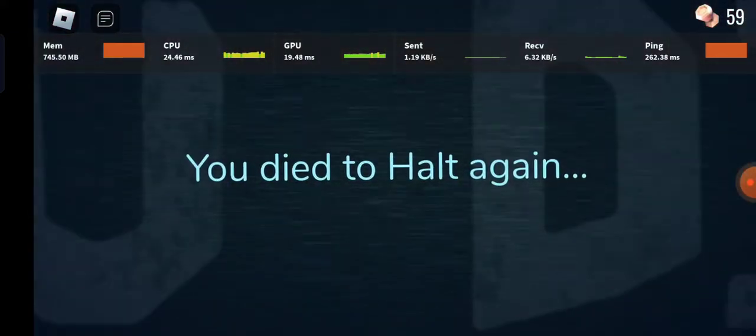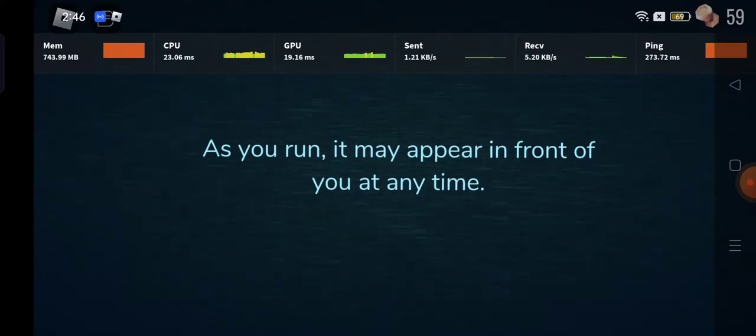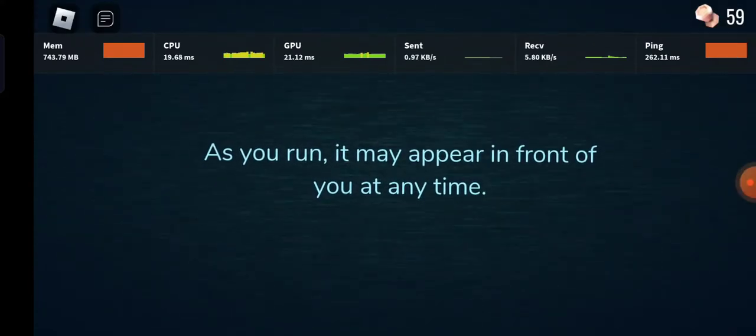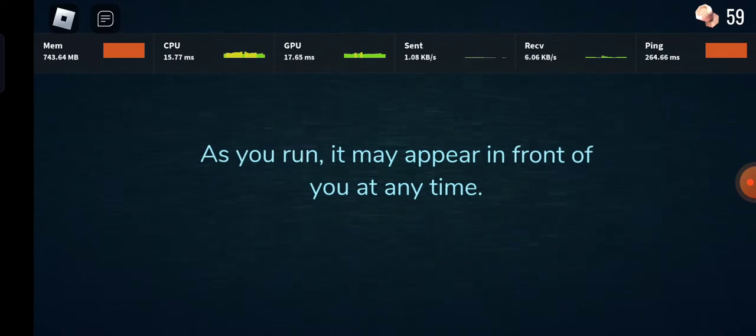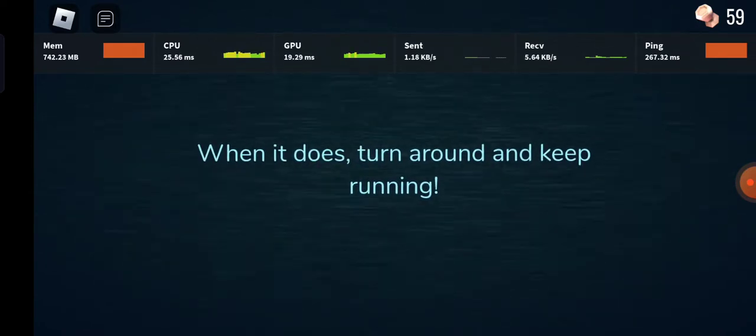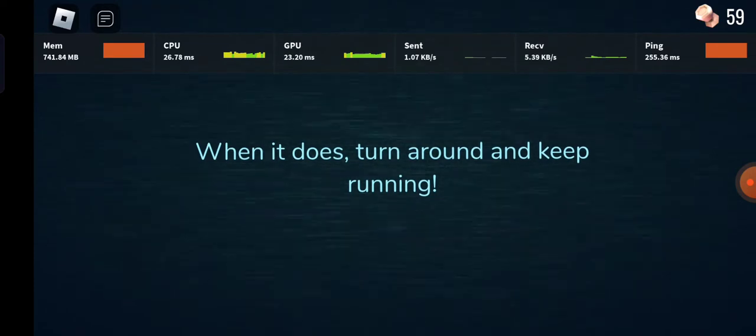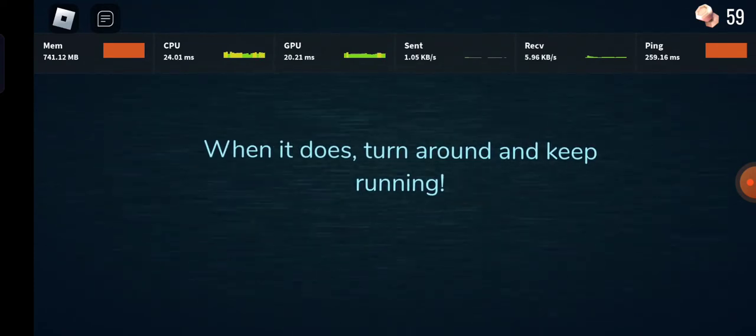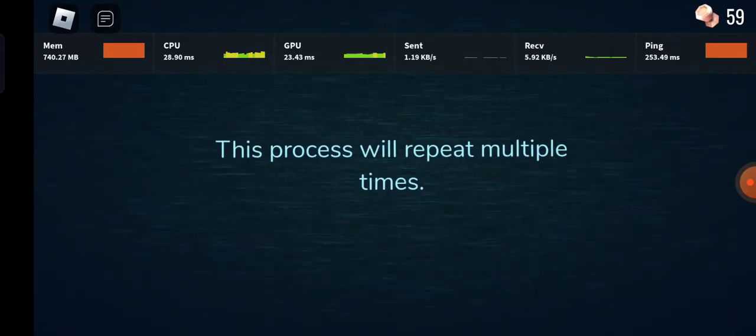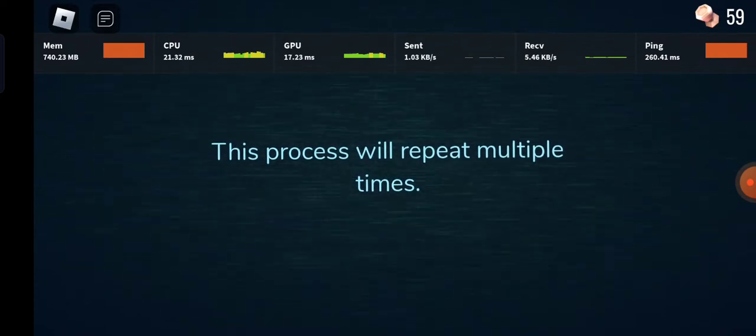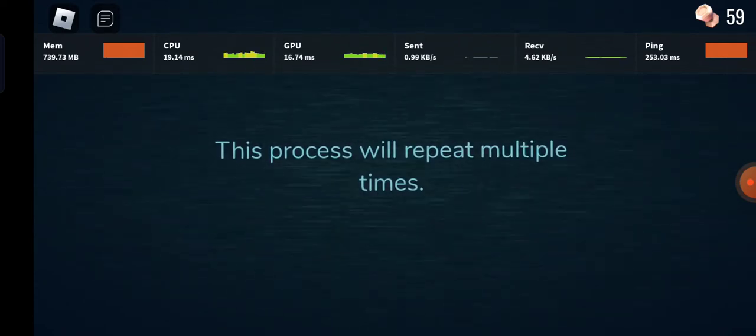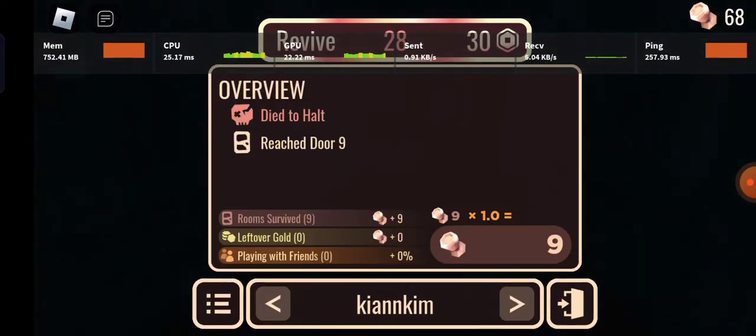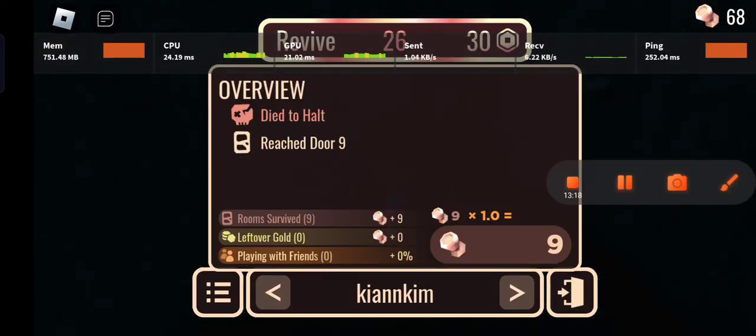You died to Halt again. As you run, it may appear in front of you any time. When it does, turn around and keep running. The process will repeat multiple times. All right, that's all.